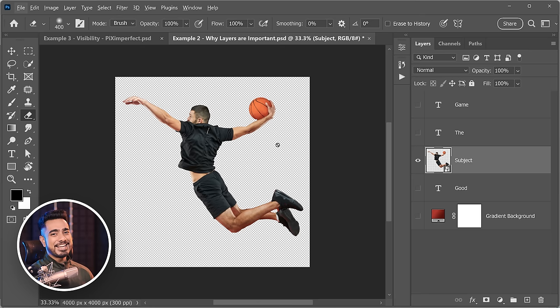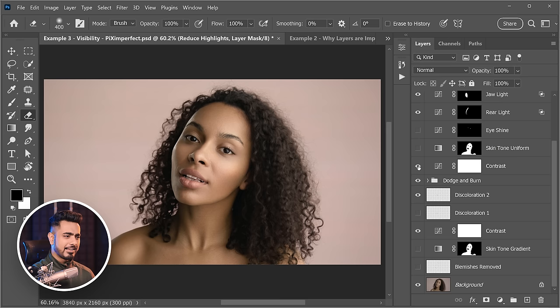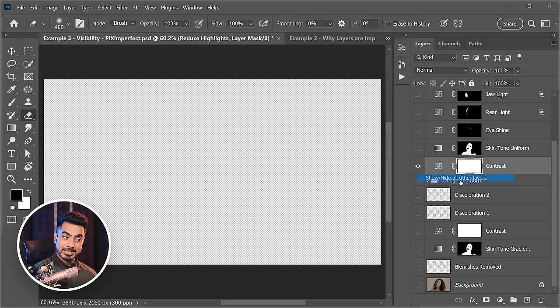If layers were randomly turned off and you want to turn everything back on, right-click on the eye area and choose 'Show or Hide All Other Layers' — click it twice to get everything back on.